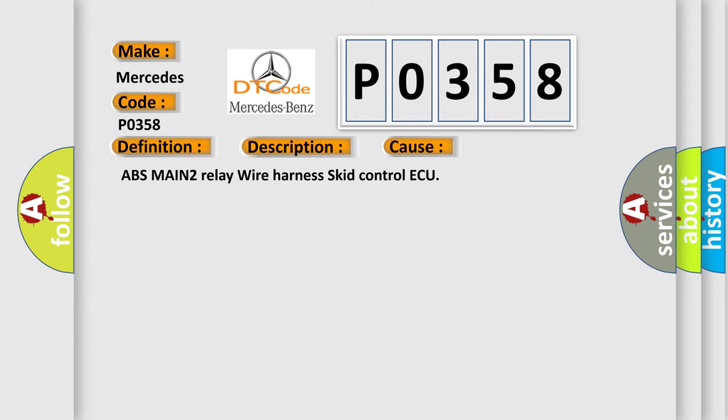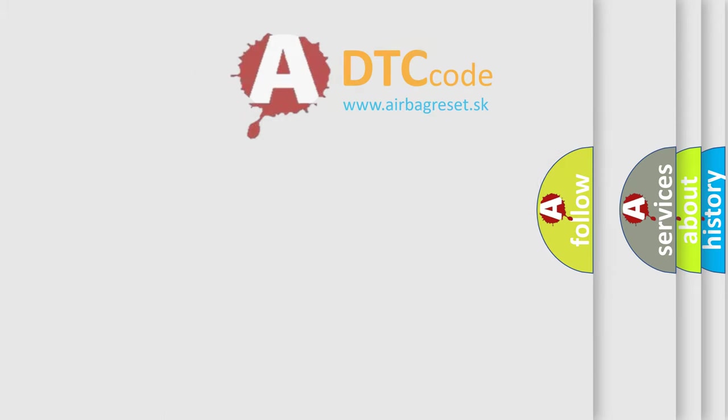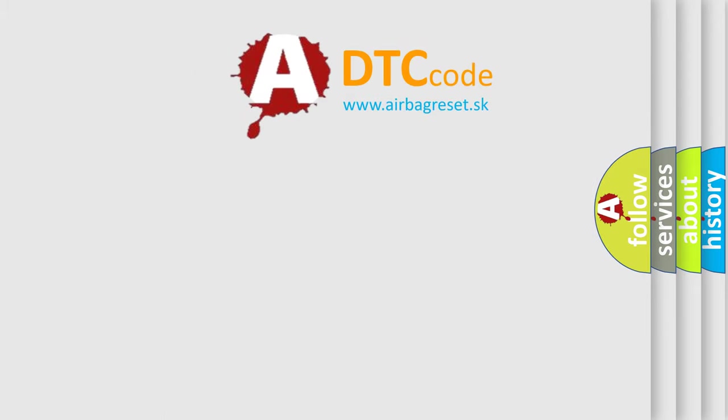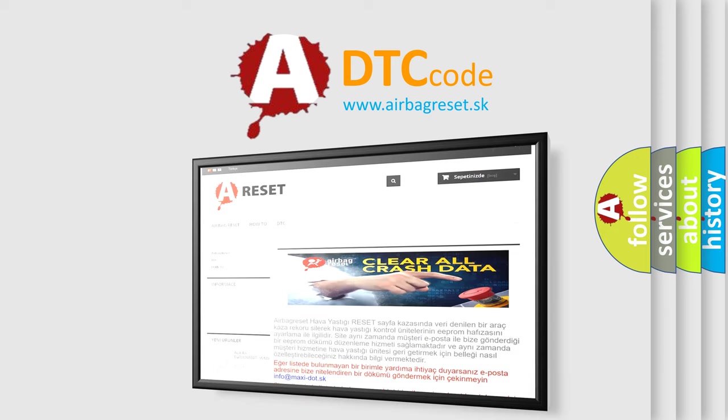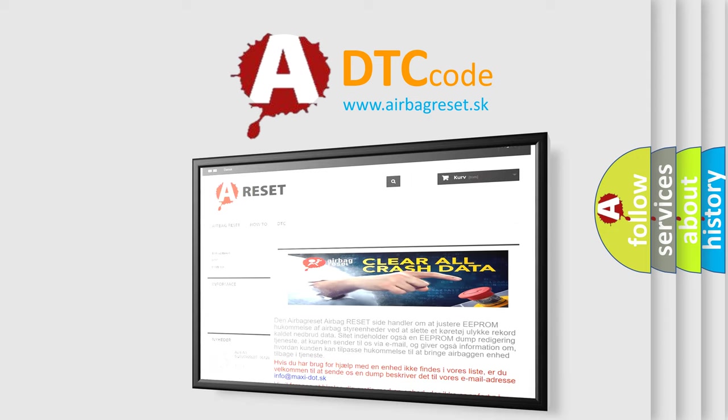The Airbag Reset website aims to provide information in 52 languages. Thank you for your attention and stay tuned for the next video.